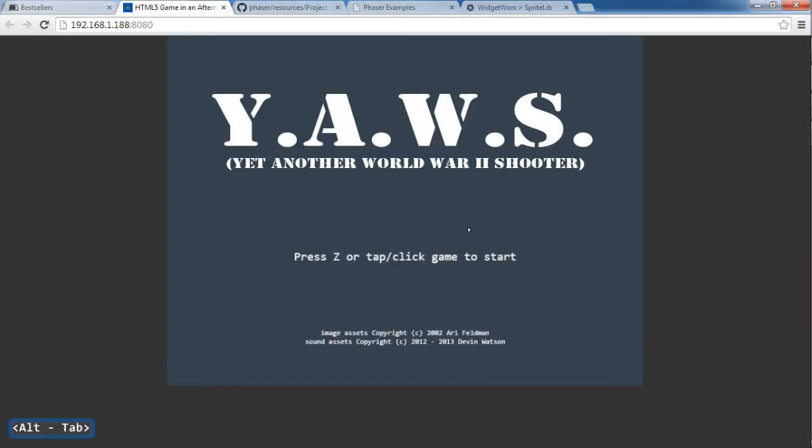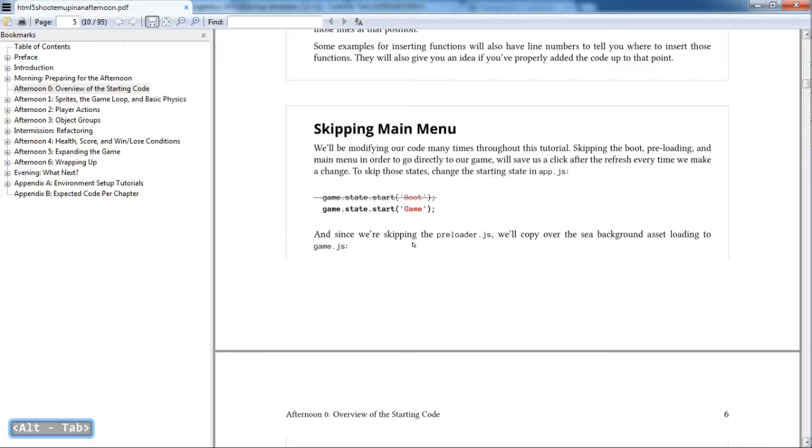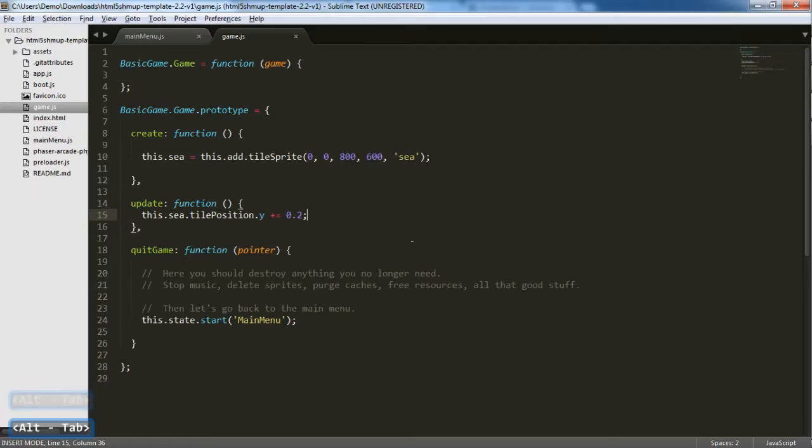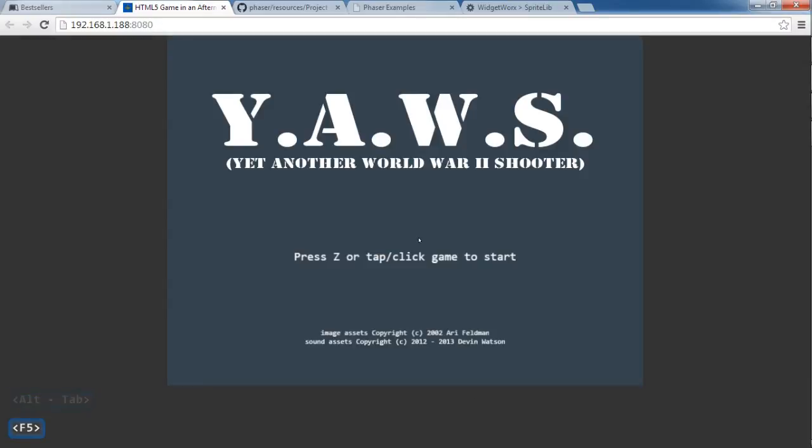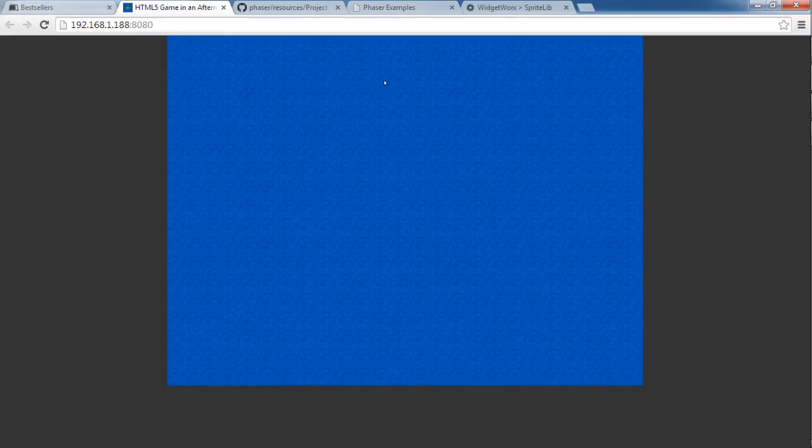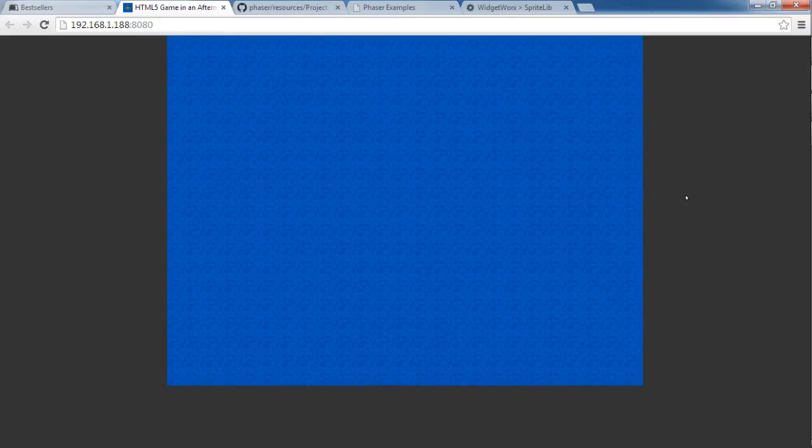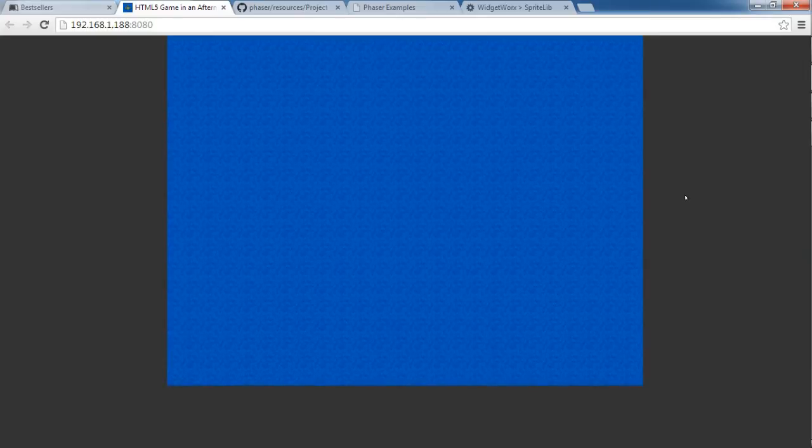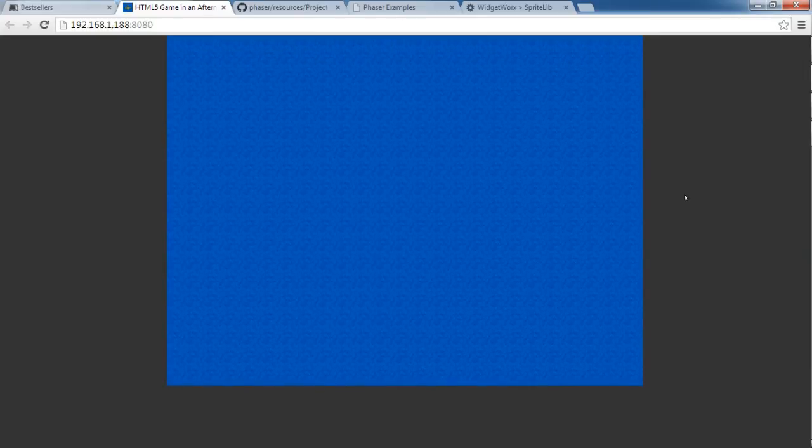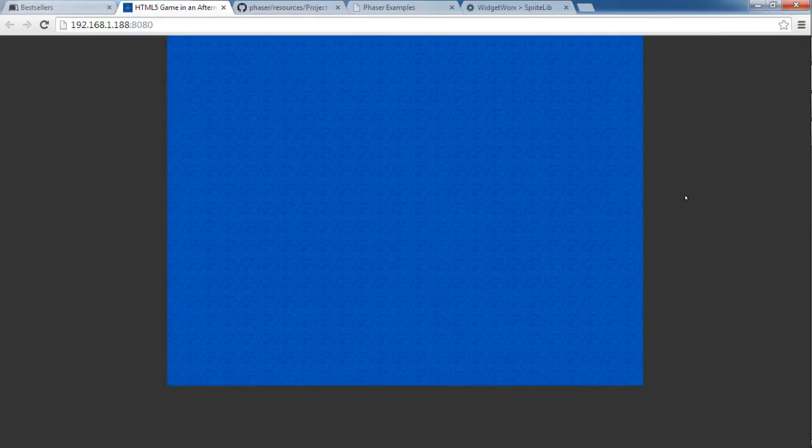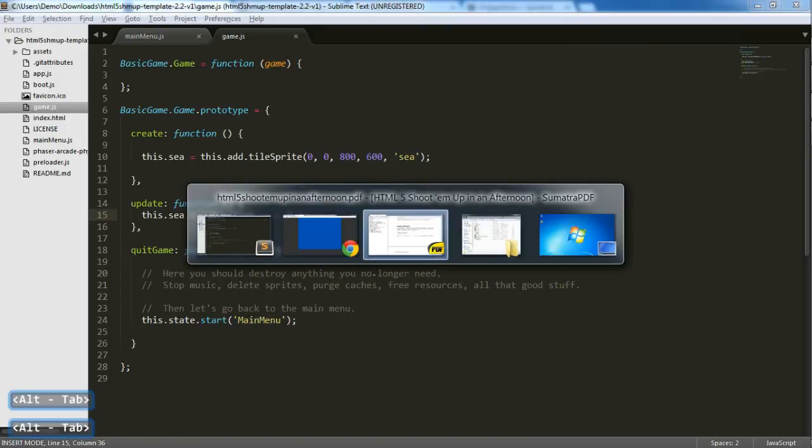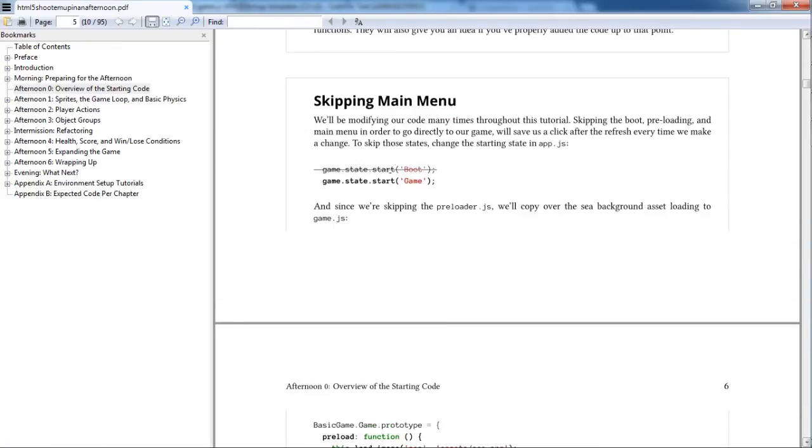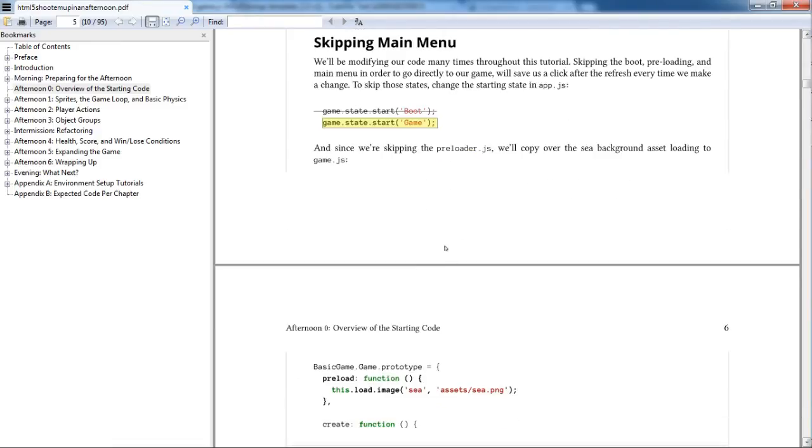So yeah, let's move on to the next. So you notice that we changed the code. So we changed the code here, saved it, and after saving it, we had to refresh. And after refreshing, we had to go to the preloader, the main menu, and clicking it to see this. So instead of going through that, those three stages, we want to go directly to the game state. To do that, we are just going to skip everything. And app.js, so instead of starting at the boot, at the start, we're going to start the game at the game.